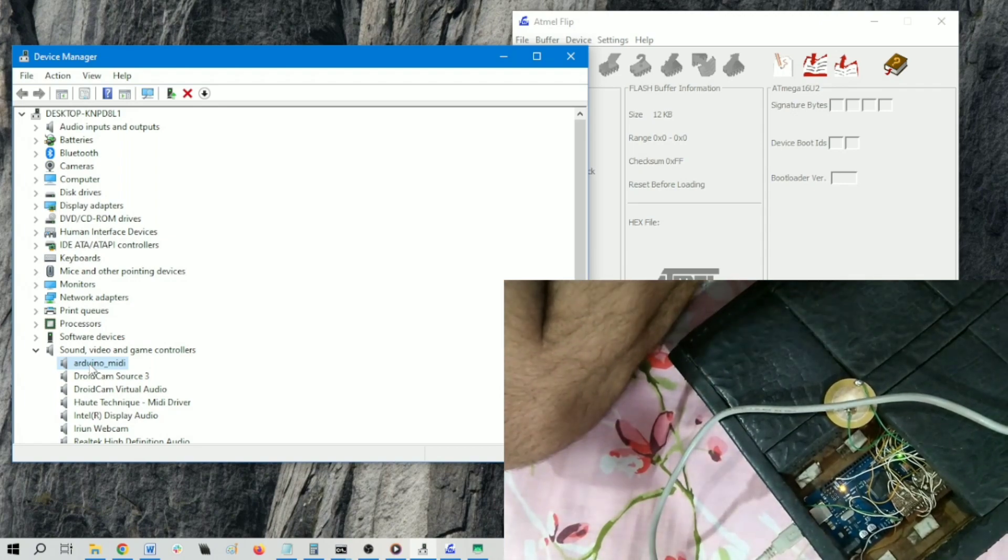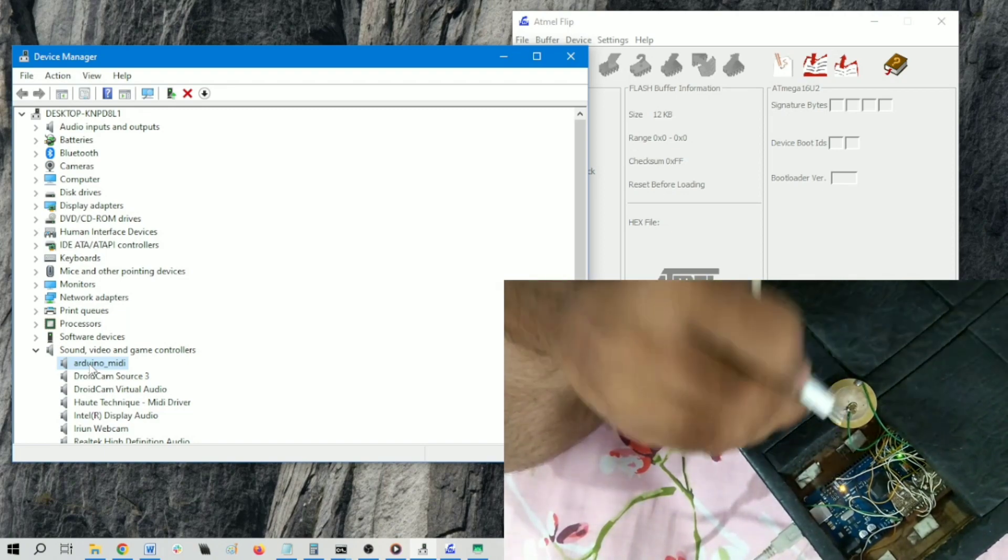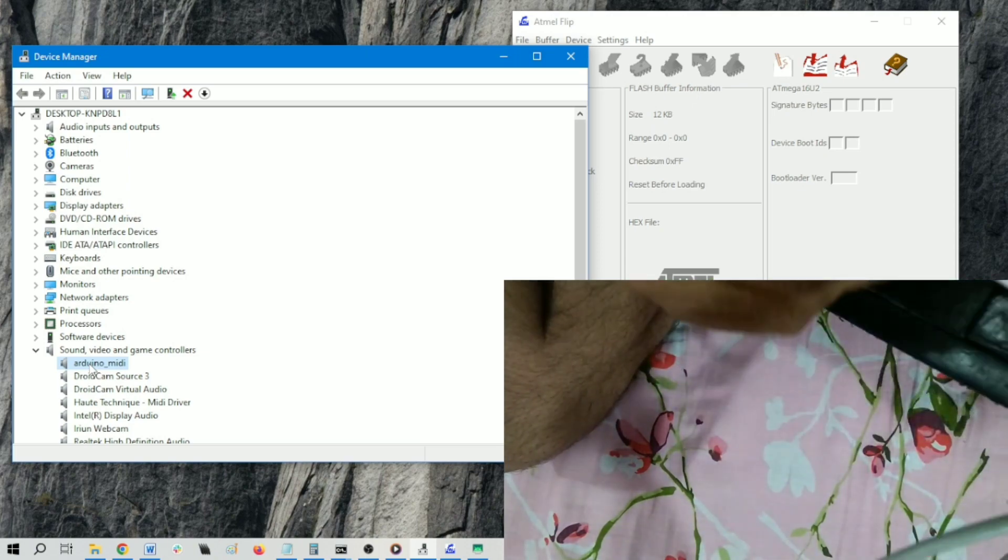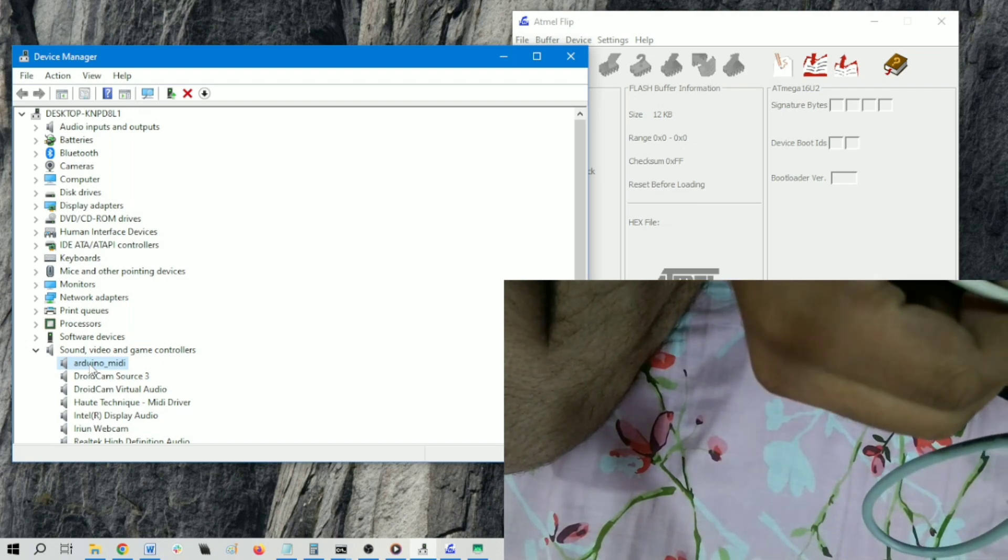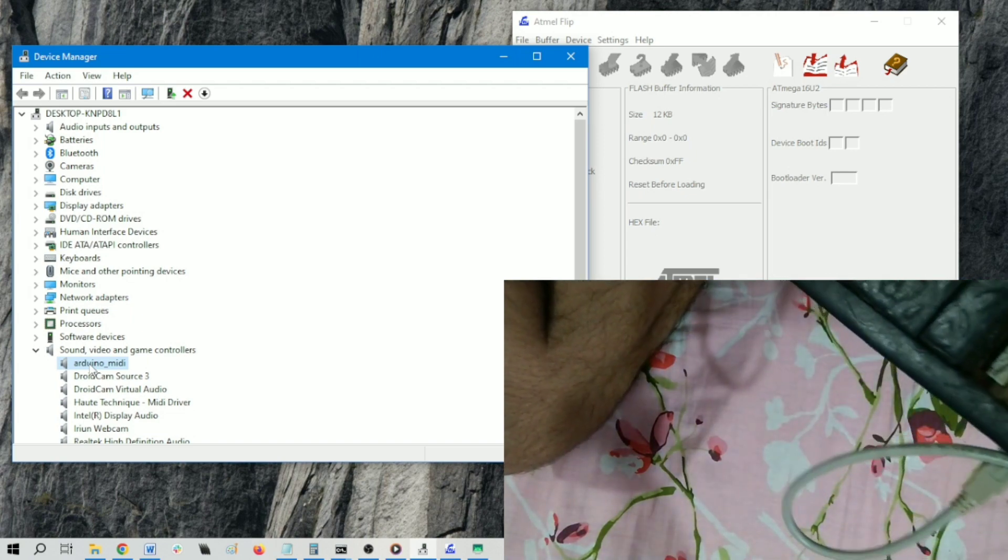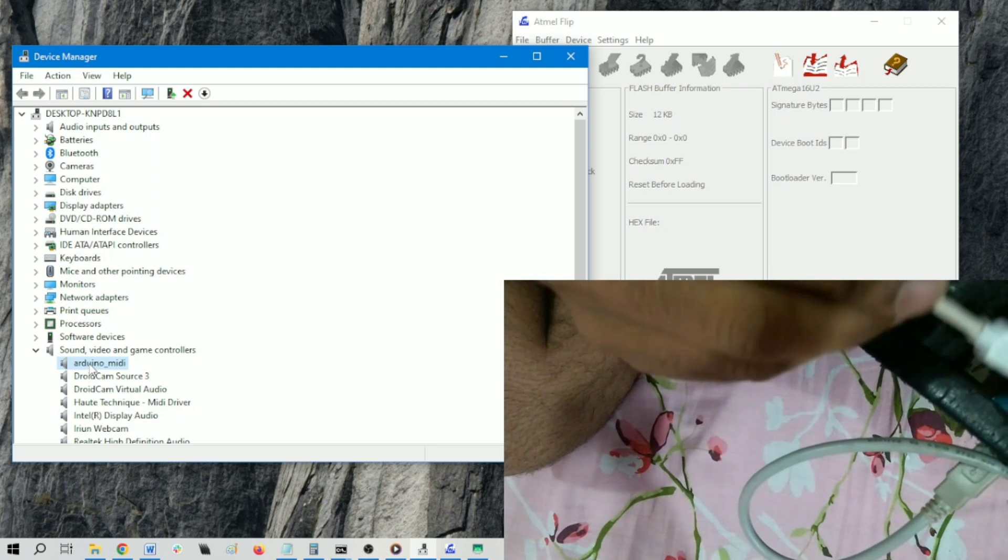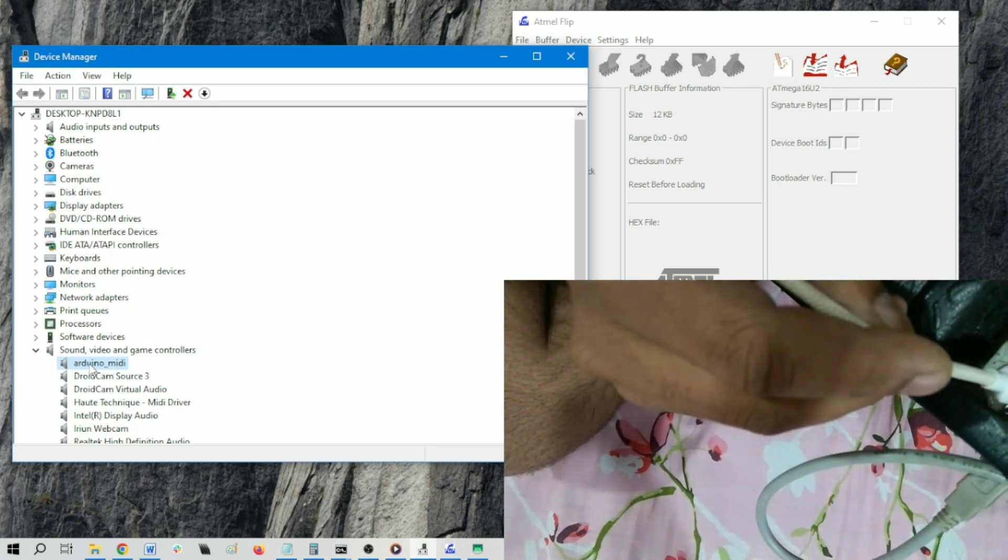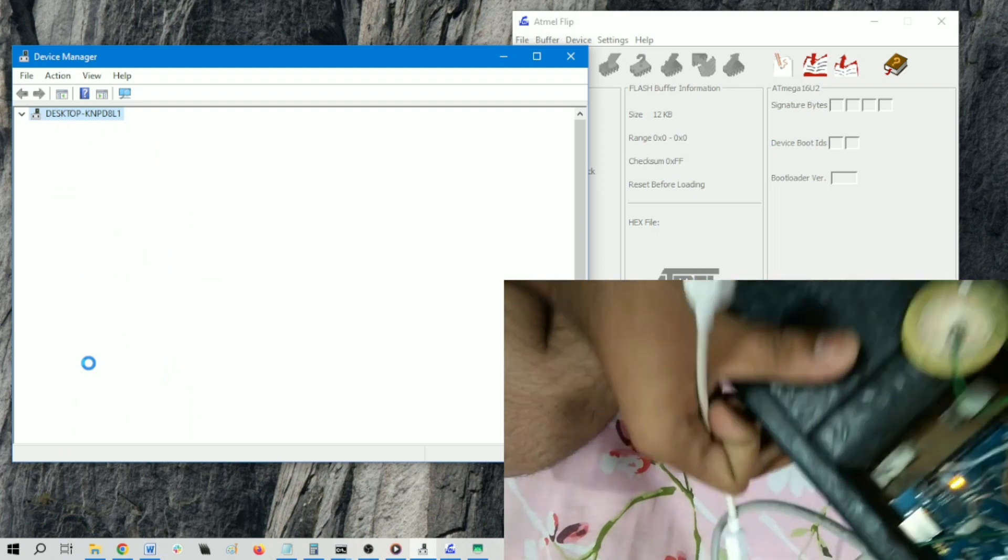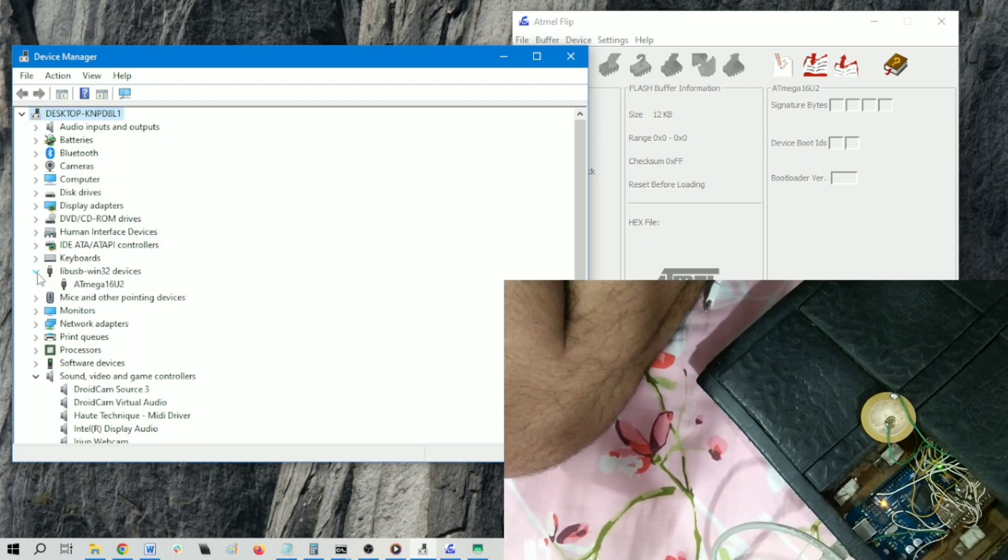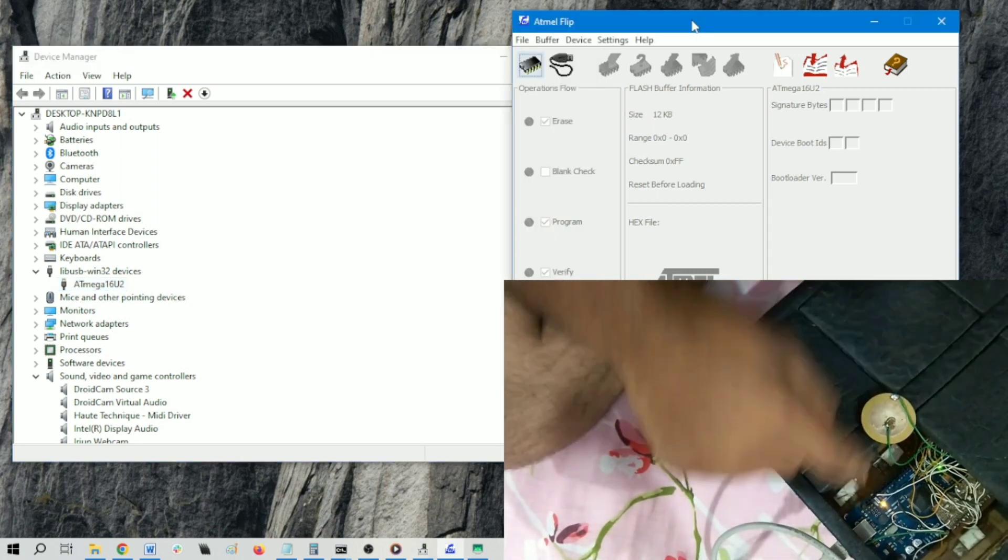Now I am shorting these two pins - the reset and ground. Now we are targeting this small IC, this driver, which is actually internally having MIDI driver. I am shorting these two pins. The Device Manager is refreshed again and we found a new device called atmega16u2. Now we can program this atmega16u2 device with the Atmel Flip tool.